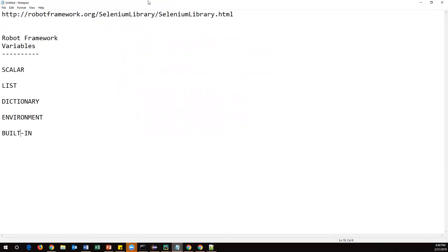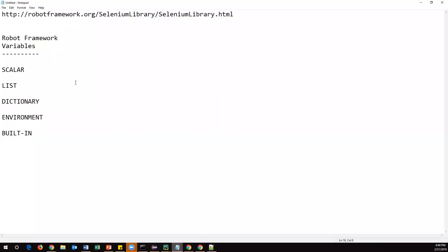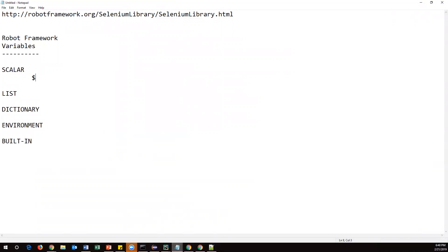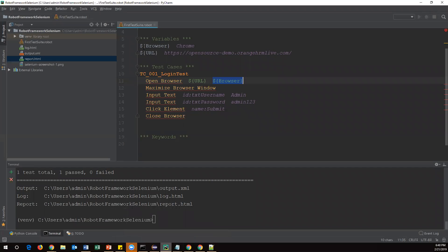Let's go to PyCharm. I already created two variables — browser and URL — and these all come under scalar variables. The syntax for a scalar variable is a dollar sign followed by curly braces with the variable name, then two spaces, and then the value. Browser and URL are examples of scalar variables, referenced by using dollar sign with the variable name inside curly braces.